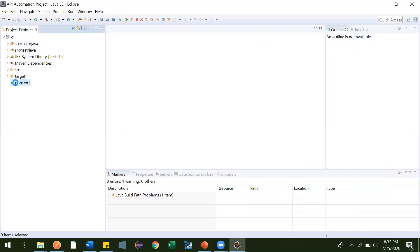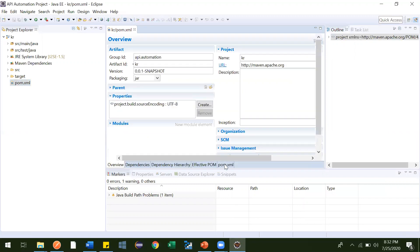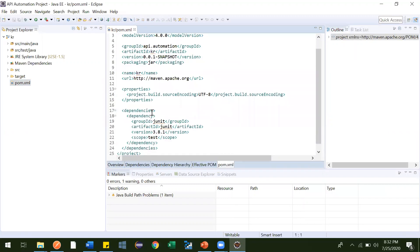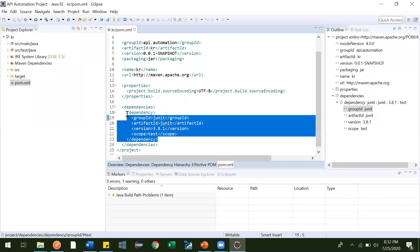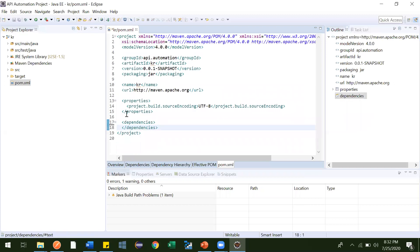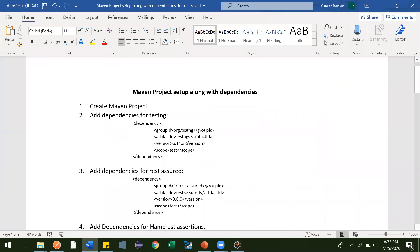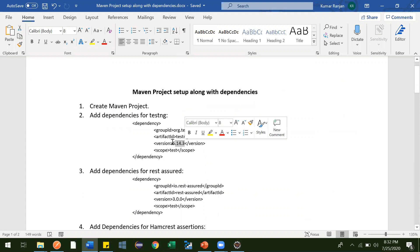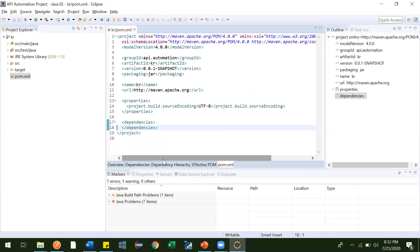Now let me open the pom.xml and add the necessary dependencies. Maven will handle the jars for us. By default, JUnit is there, but we don't need it, so let me delete it. We will be adding TestNG dependencies instead. The version I'm going to use is 6.14.3 — you can use any version, no worries about that.